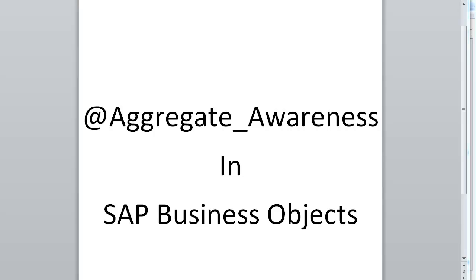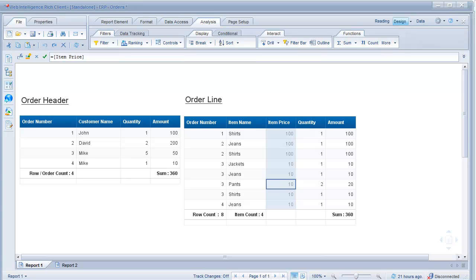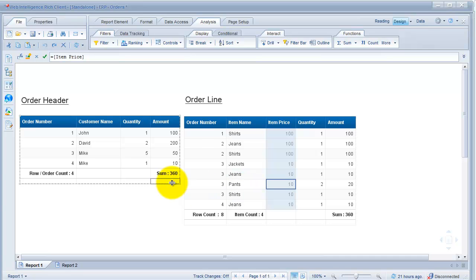Hello folks, let's go ahead and take a look at aggregate awareness in SAP Business Objects. We're going to base our examples off of these two tables: order header and order line, which you would normally see in an ERP system. I have four orders here, each having a few items, and my line table has eight rows for unique items with a total amount of 360.